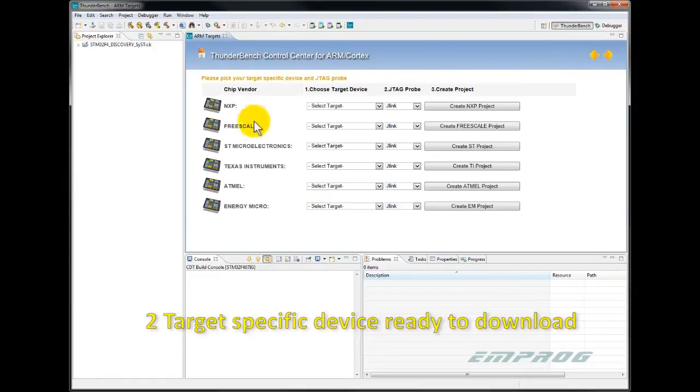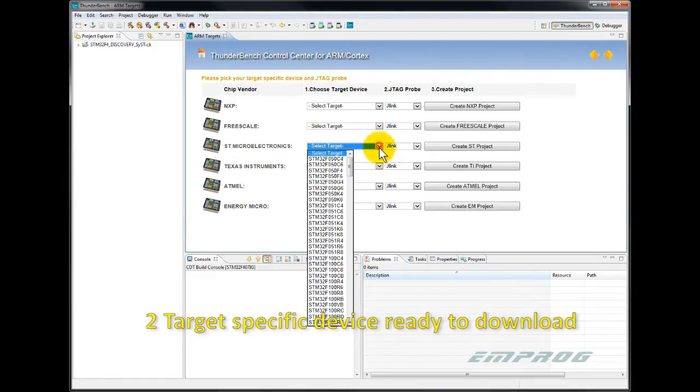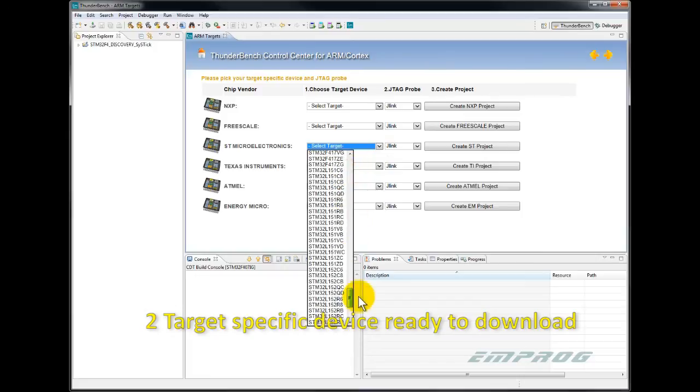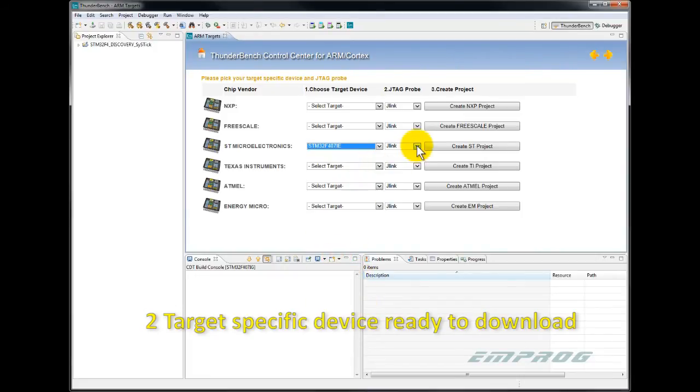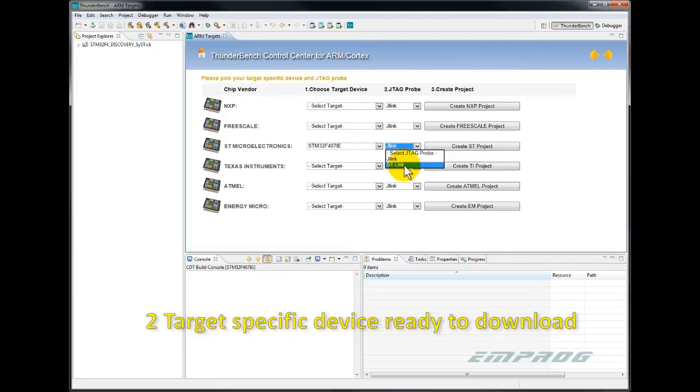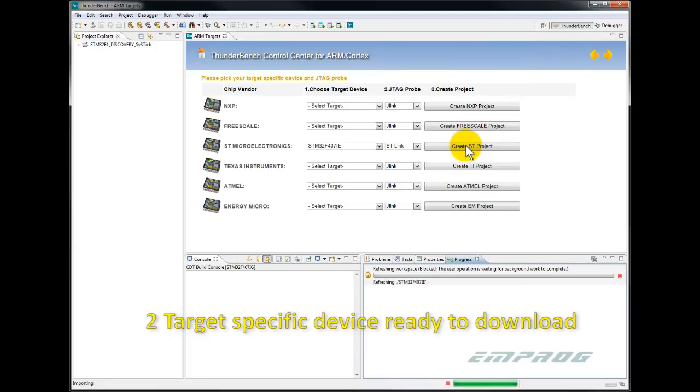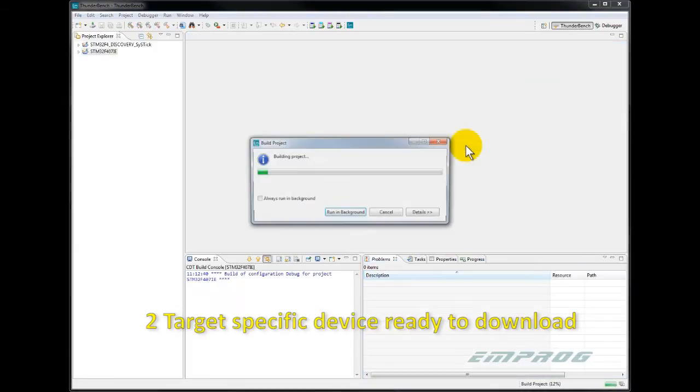I get a list of chip makers, devices and options of JTAG probes. I select a device. If I already know which JTAG probe I'm using, then I can select it in here. You can always set up your JTAG probe later on. Then click on create project.